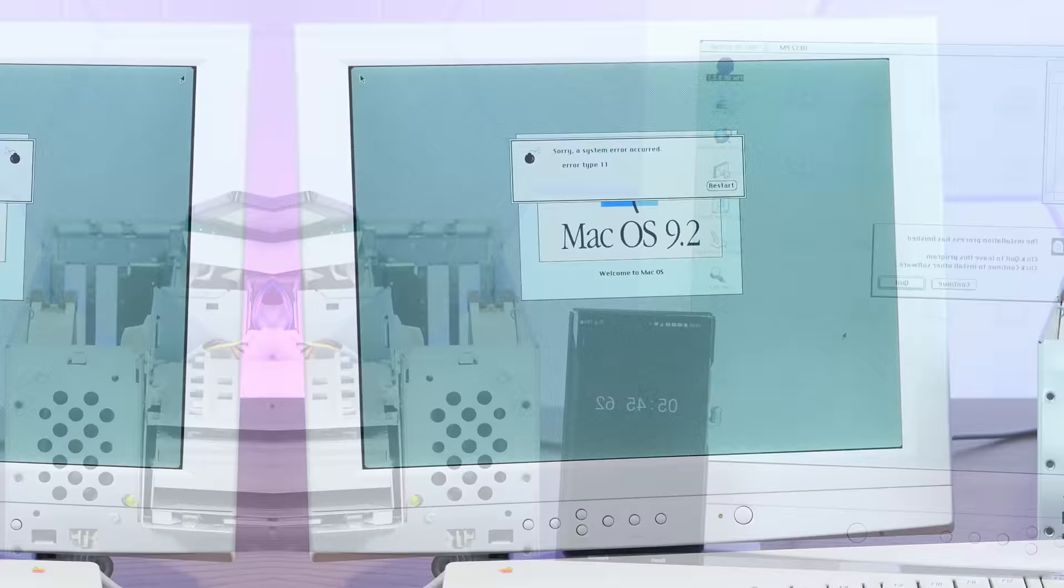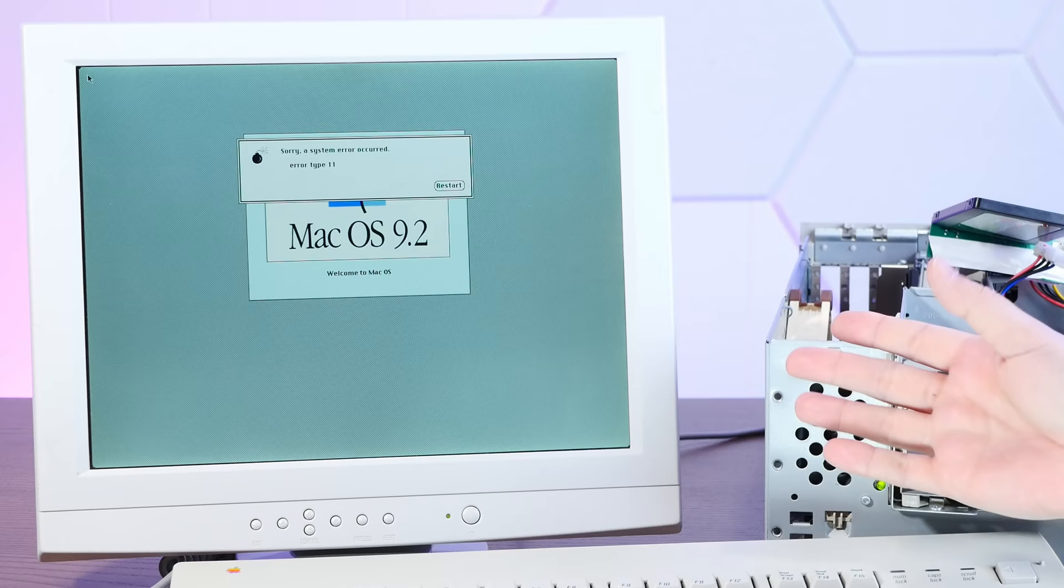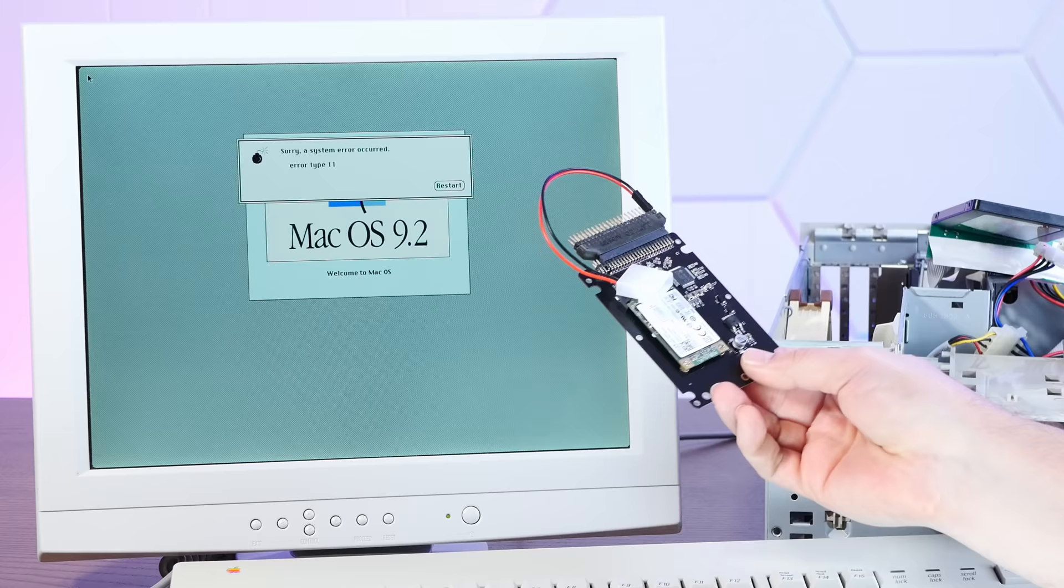Well, I don't think this Mac likes this adapter because we're booting up and getting error type 11. So we'll chalk that up as another win for the disk-on module, which worked just fine. Let's try a different SATA SSD.